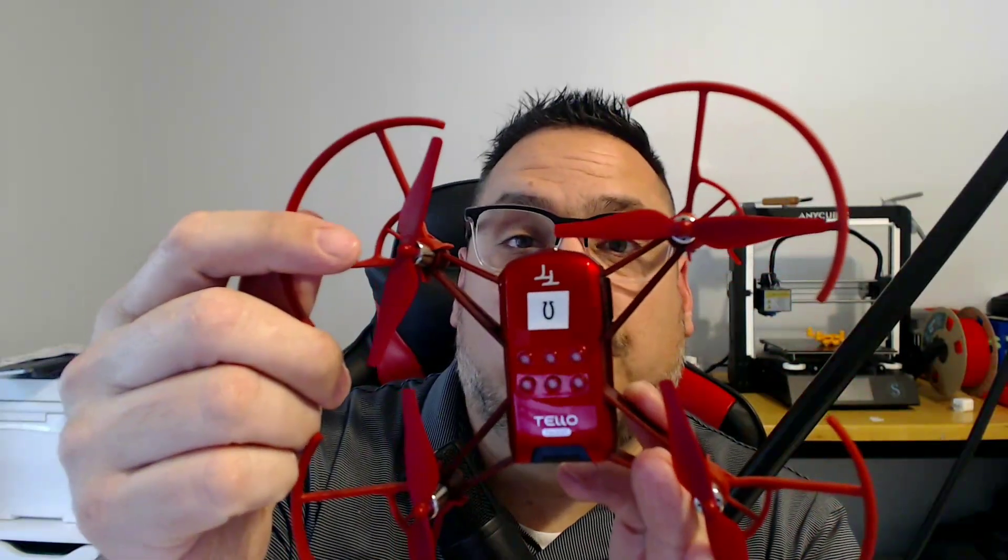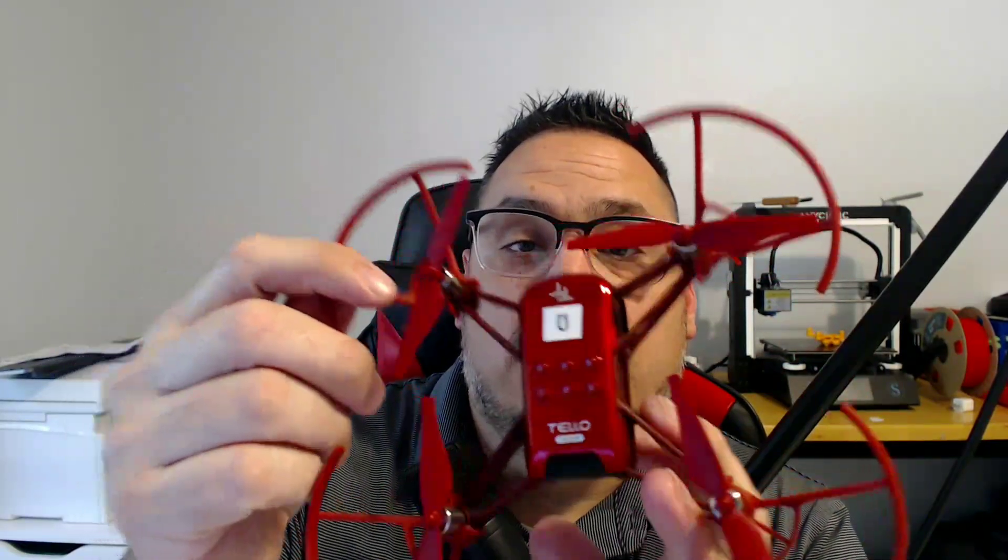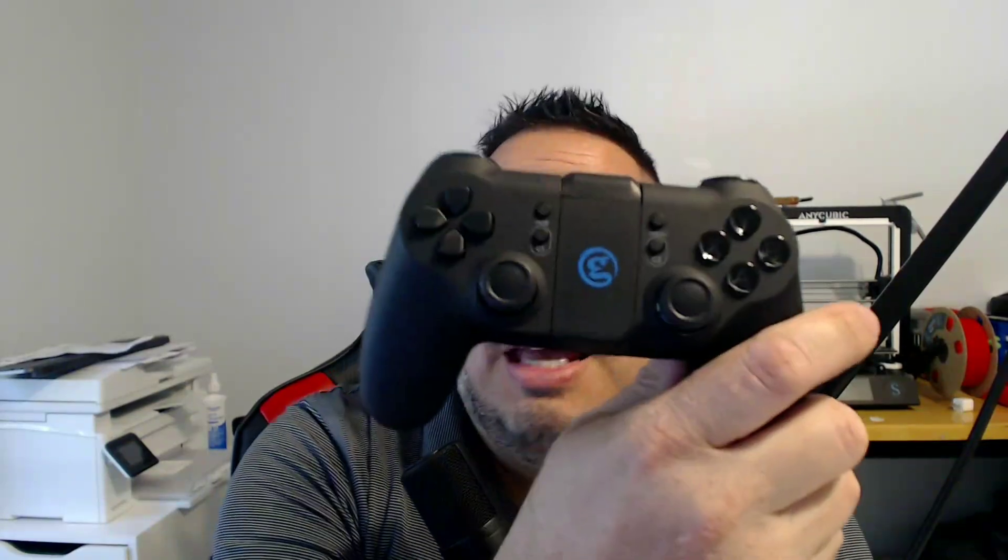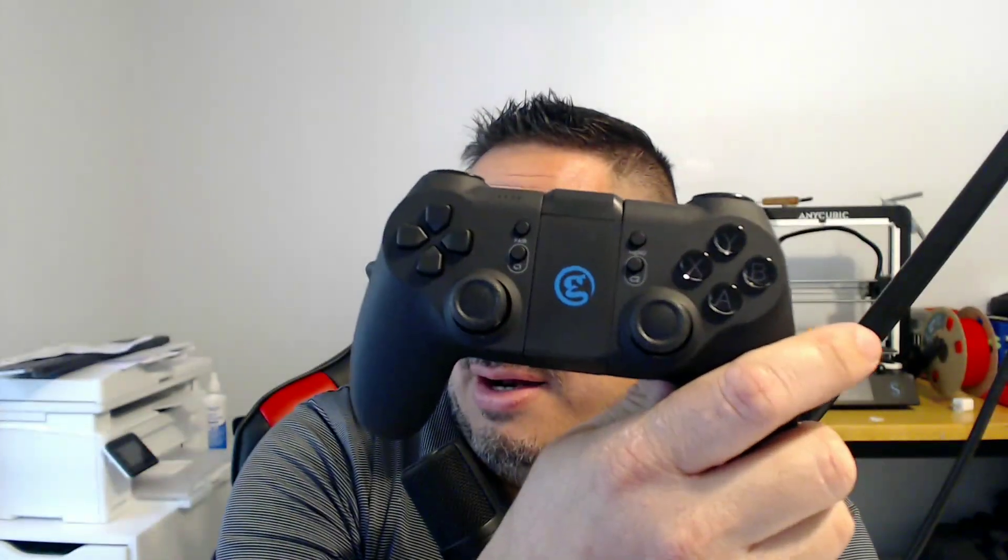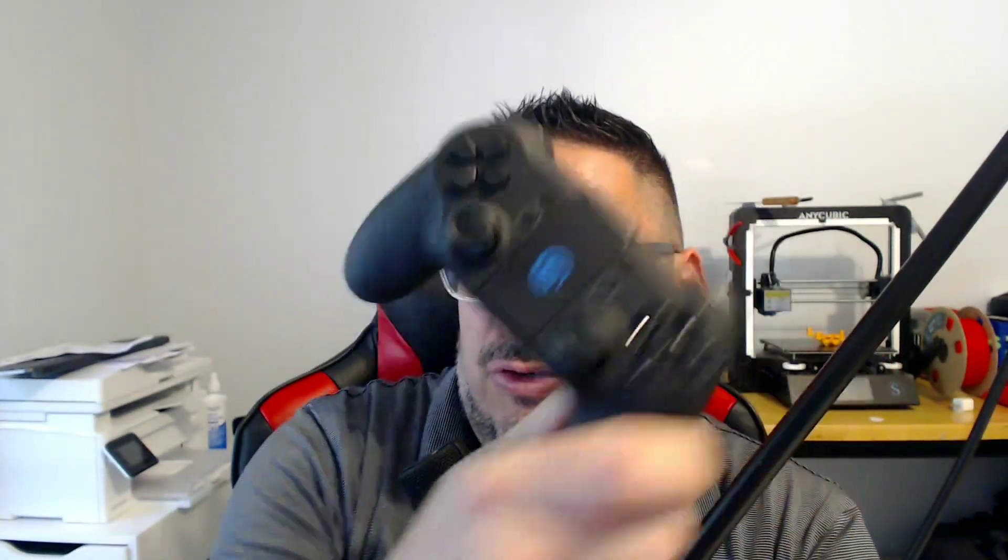All right, so we are going to walk through just a quick tutorial on starting our Tello drone and connecting our GameSir controller. It's going to be pretty simple, so let's go through that.